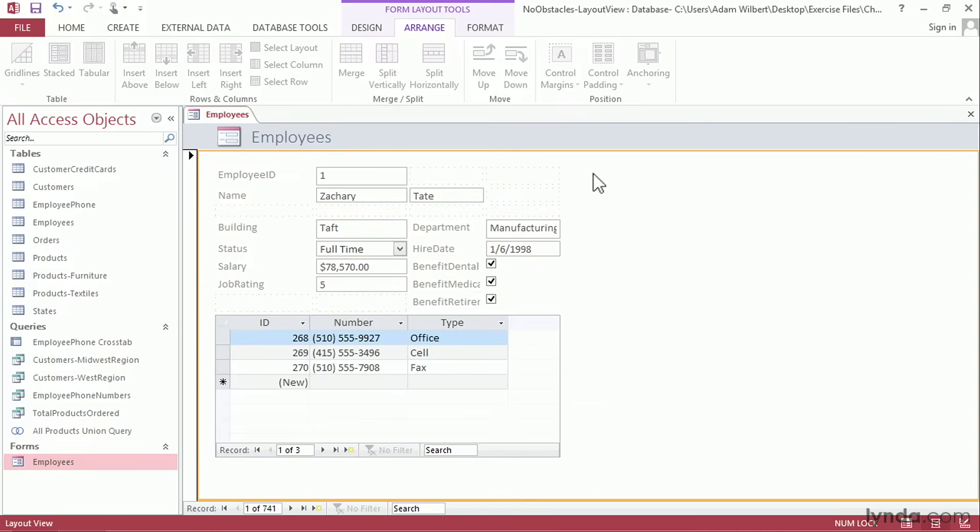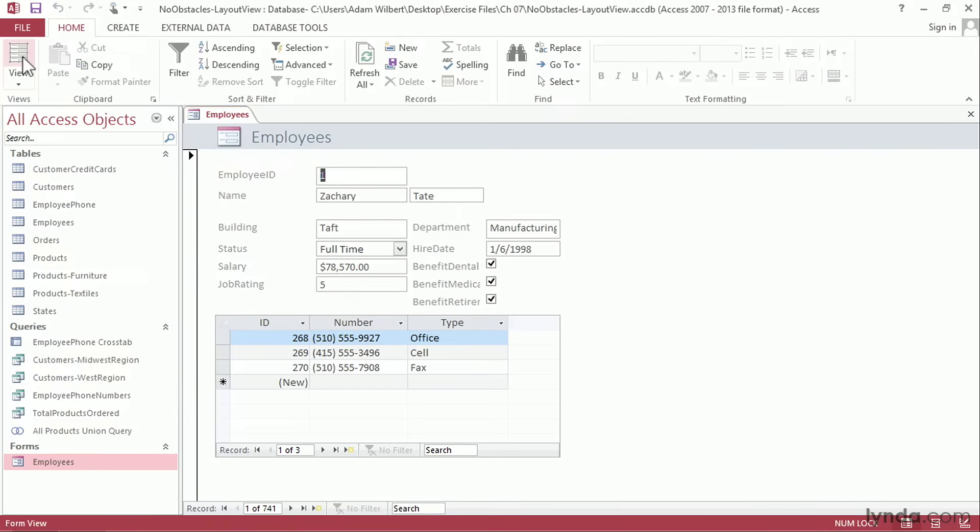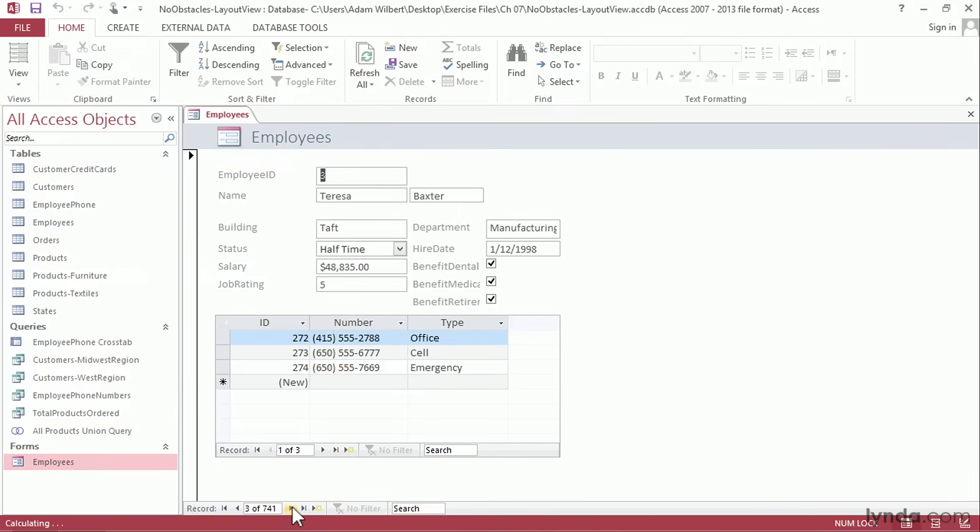Now that our form is a little bit more organized, we can view the results of our edits by changing back to Form View by going to the Home tab and changing our View Toggle button here. That'll change us into Form View and we can cycle through the records to see how it works with multiple employees.